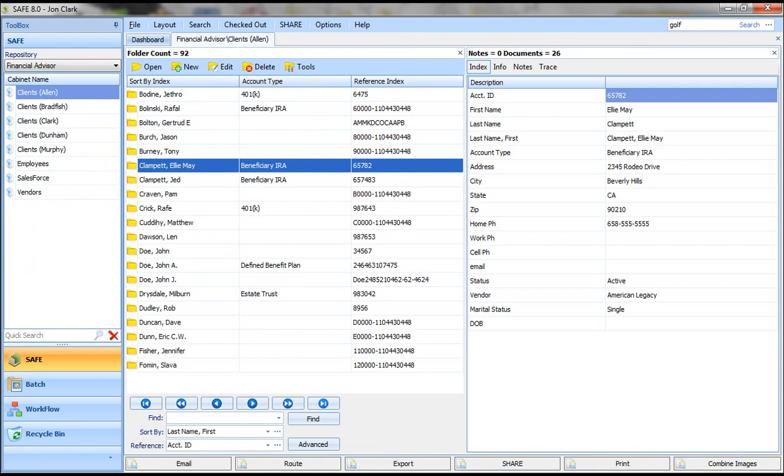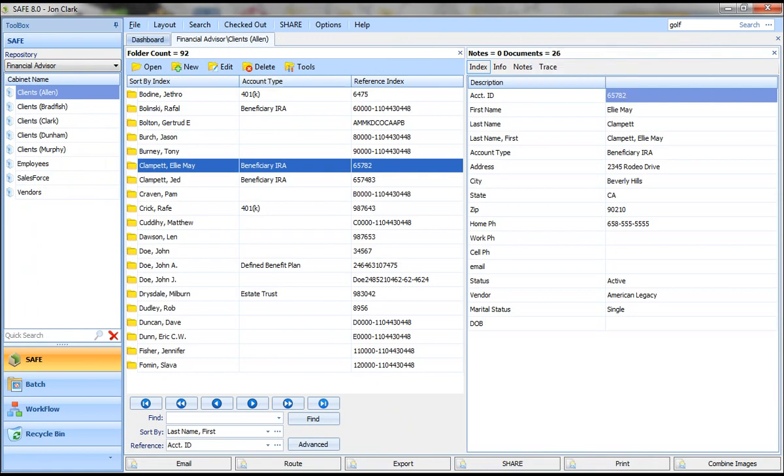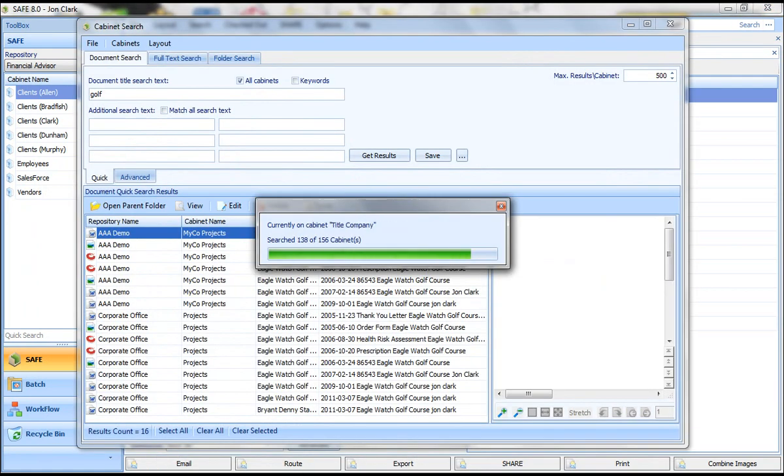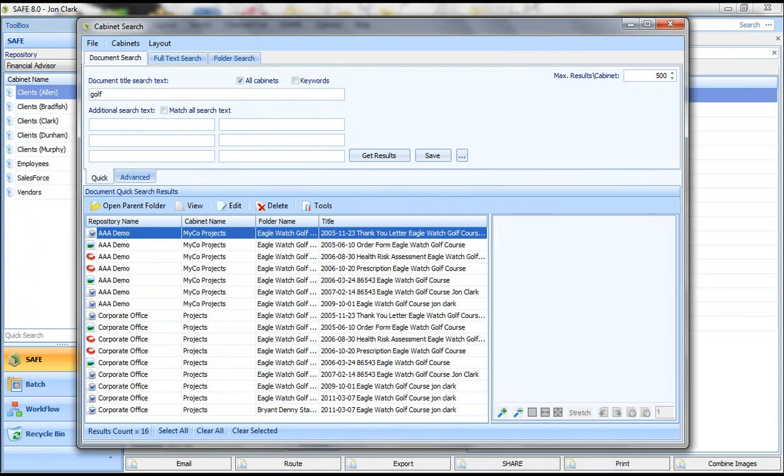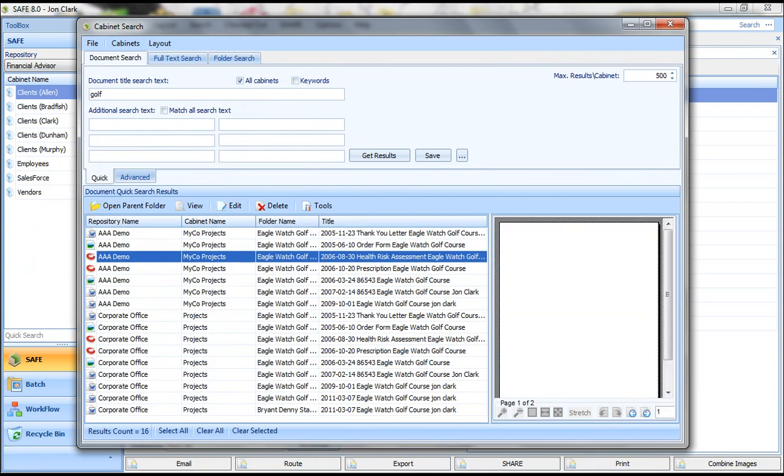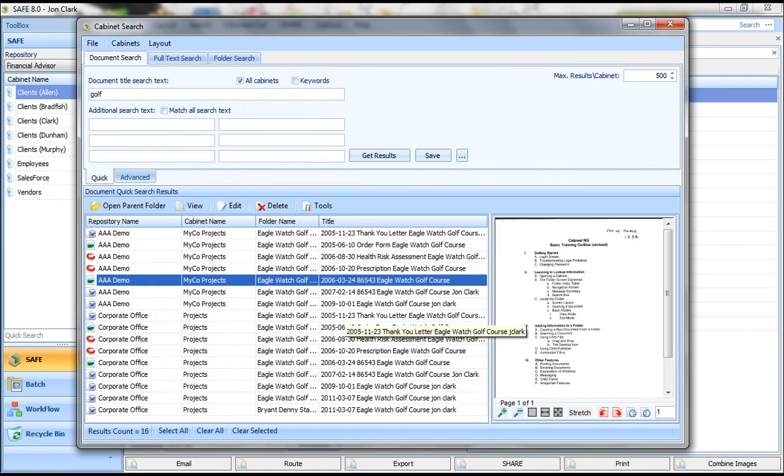But you also have some global search capabilities. You can see I've got the word golf typed in up here, and I'm going to do a search for all documents in my whole system that have the word golf in the title. So you can see it went across. I have 156 cabinets, and it gave me a complete list of every document that has golf in the title.